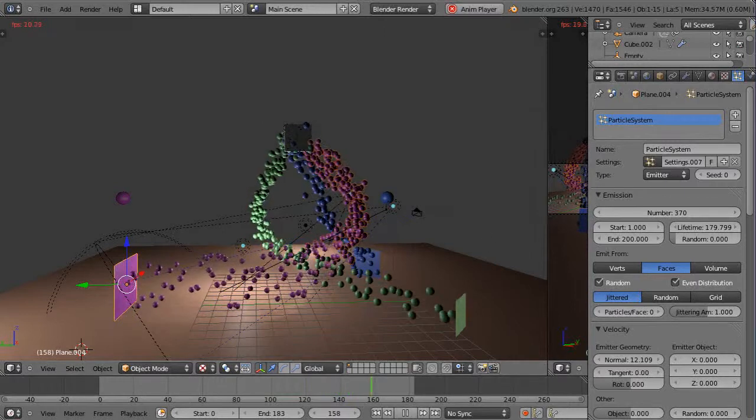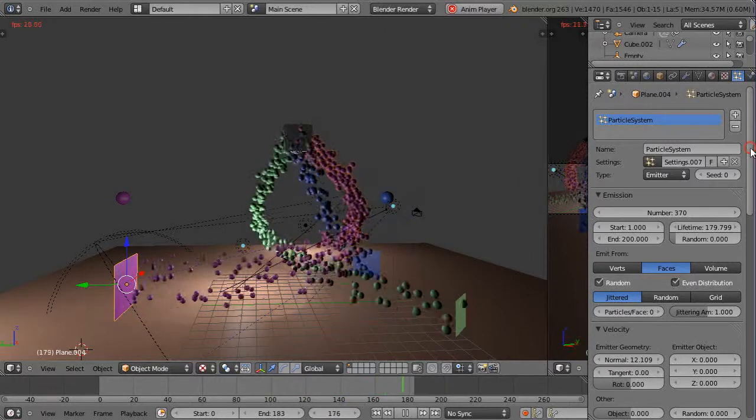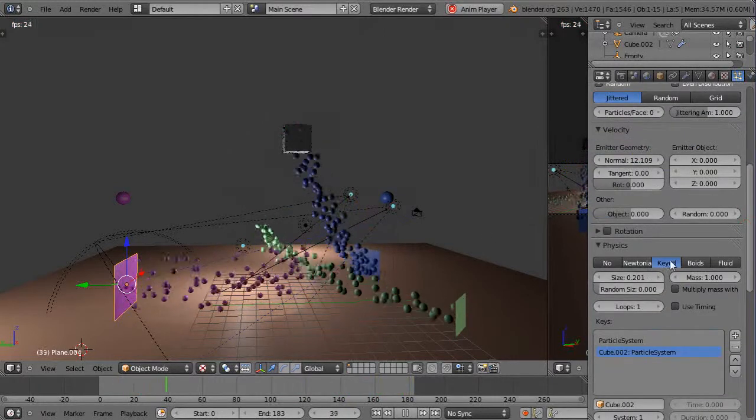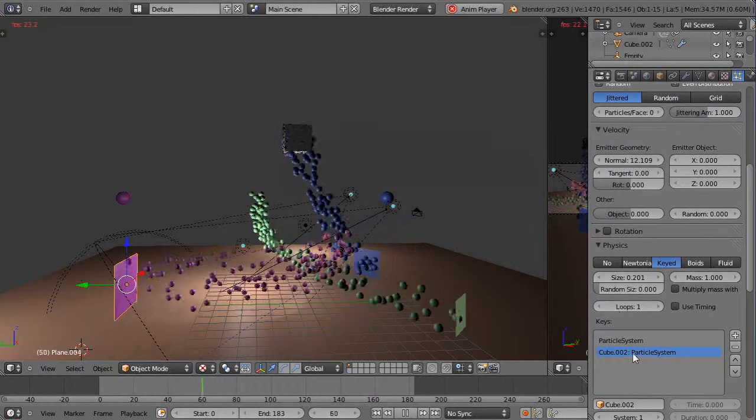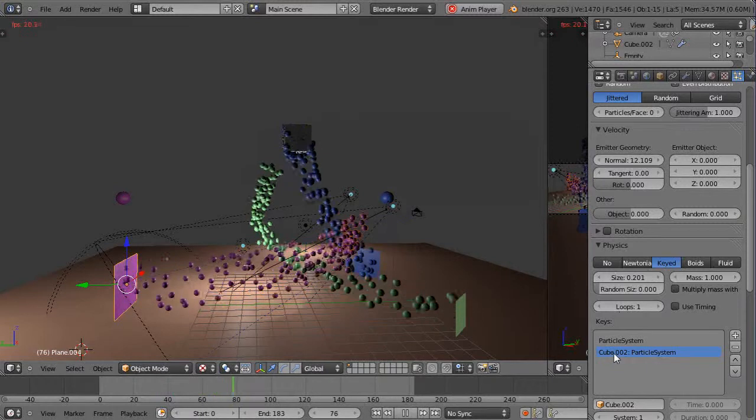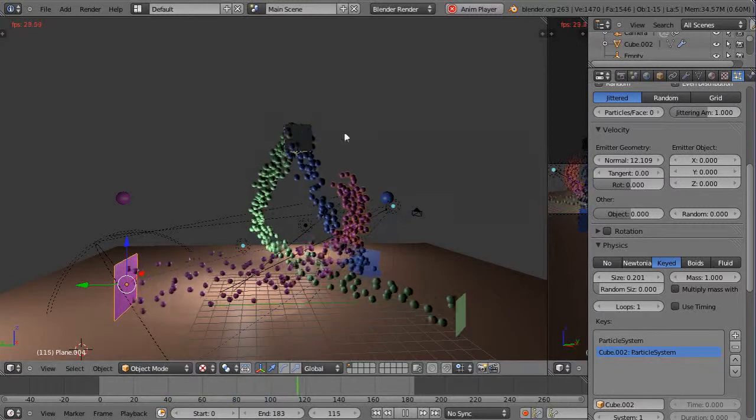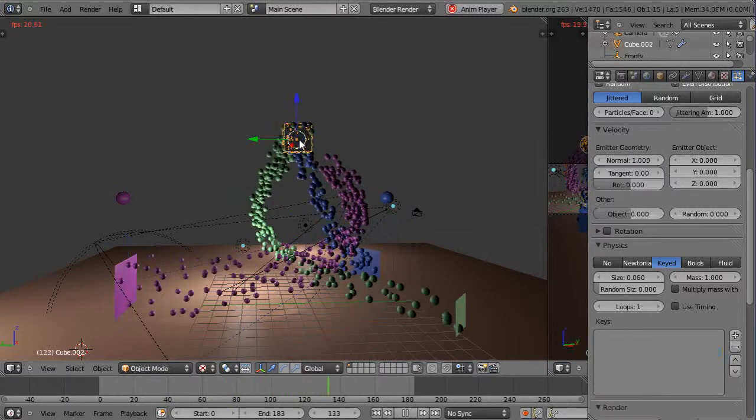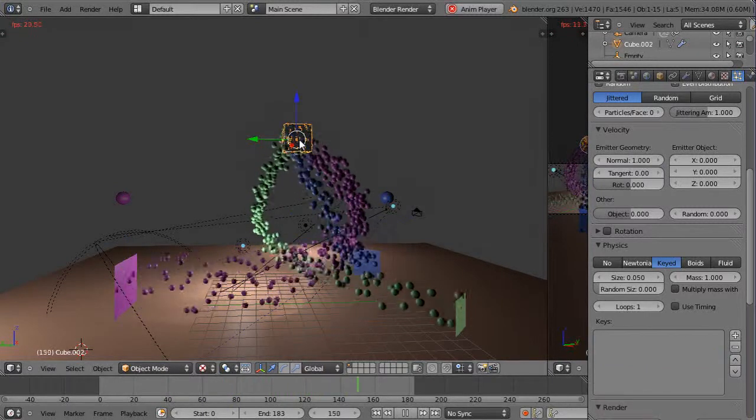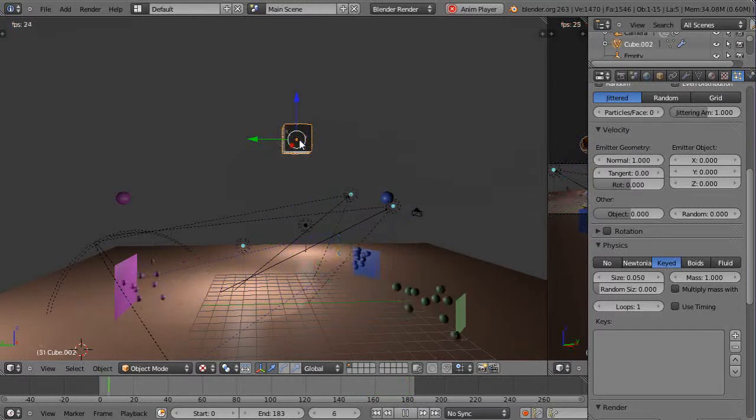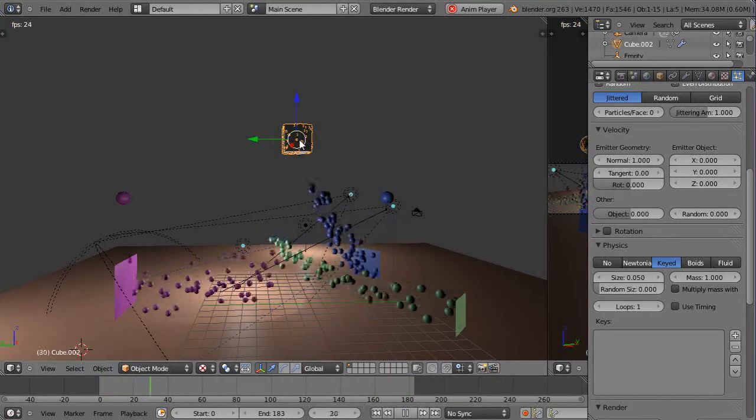Let's take a look at each one. Here's the violet colored one, purple colored. It's keyed and it's targeting this cube.02 which is this one here which also has a keyed particle system set up on it.